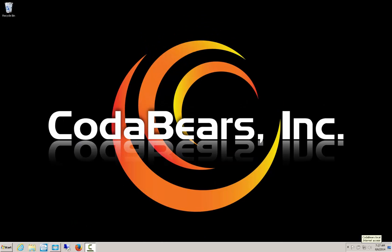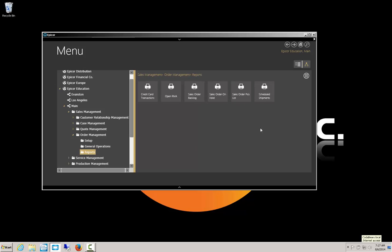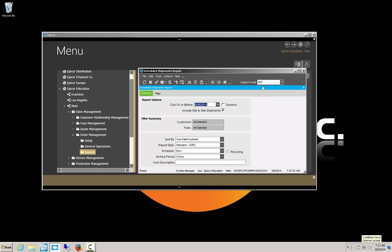Welcome to CodaBears lunch and learn. Today's topic is customizing a basic SSRS report. First, we're going to view the report inside of Epicor. I'm going to go to Sales Management, Order Management, Reports, and click on Scheduled Shipments. Because I'm using the education database, there's a lot of data, so I'm going to limit my date range to 1/1/2009. You'll notice there's a standard SSRS report style.